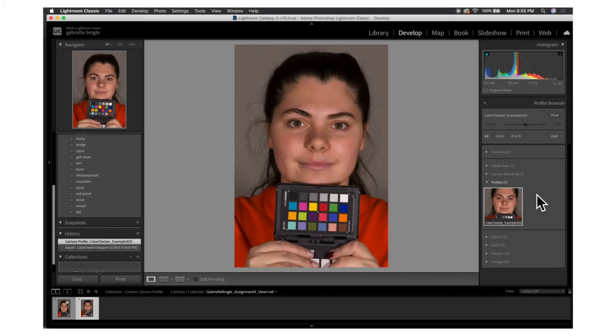The third video focuses on the color checker passport and how it is used to provide accurate and consistent color. This video also has a second part which goes through the process of creating a custom camera profile.